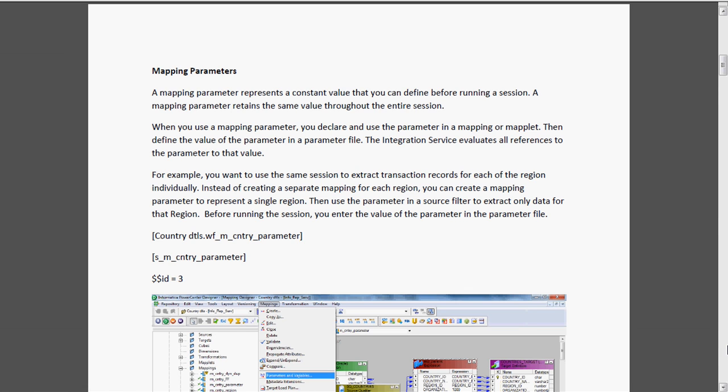When you use the mapping parameter, you declare and use the parameter in a mapping or maplet. We need one parameter file that we have to create manually by specifying the folder and workflow details. After that, we need to save it in a particular directory and use that parameter file where we define the value. The integration service evaluates all references to the parameter to that value.